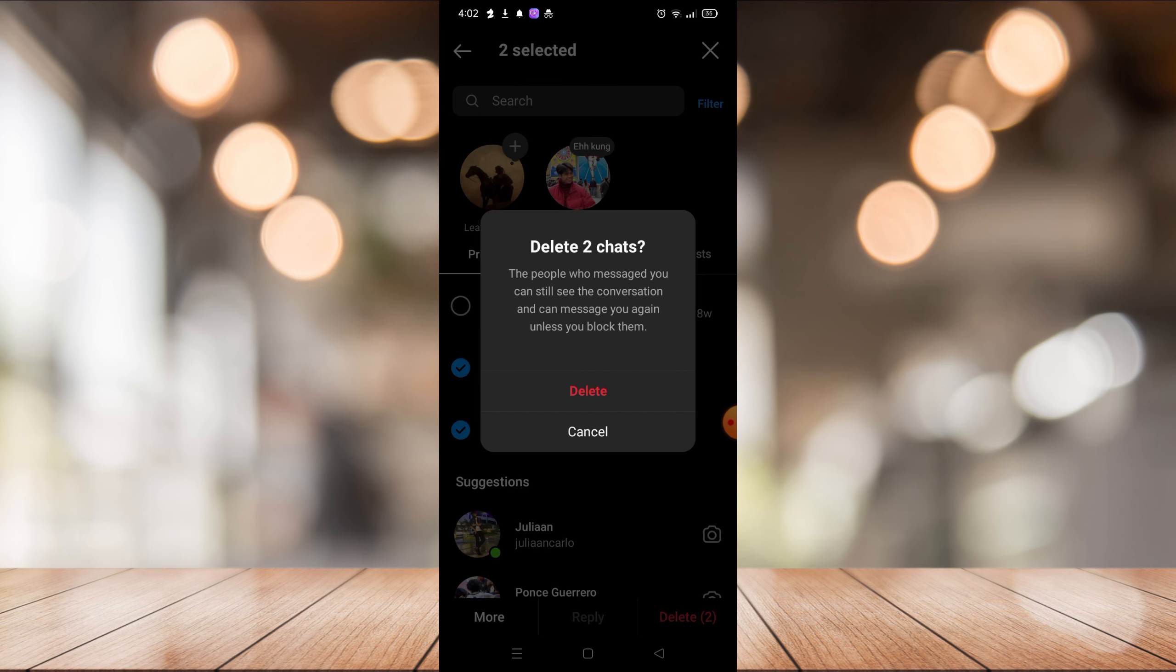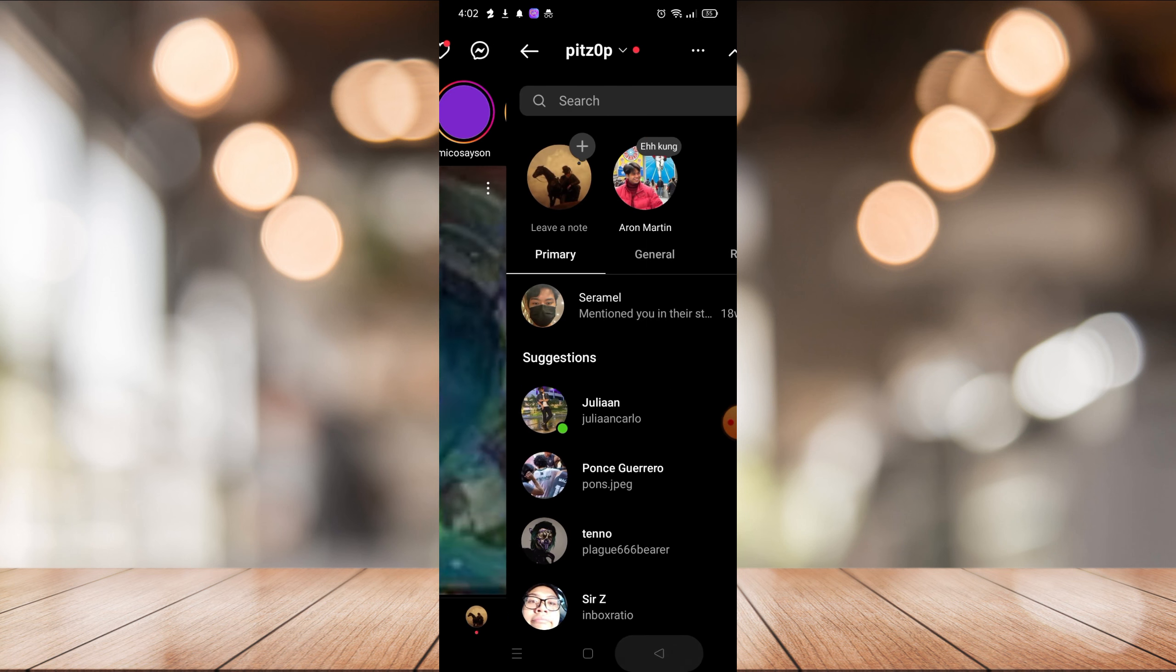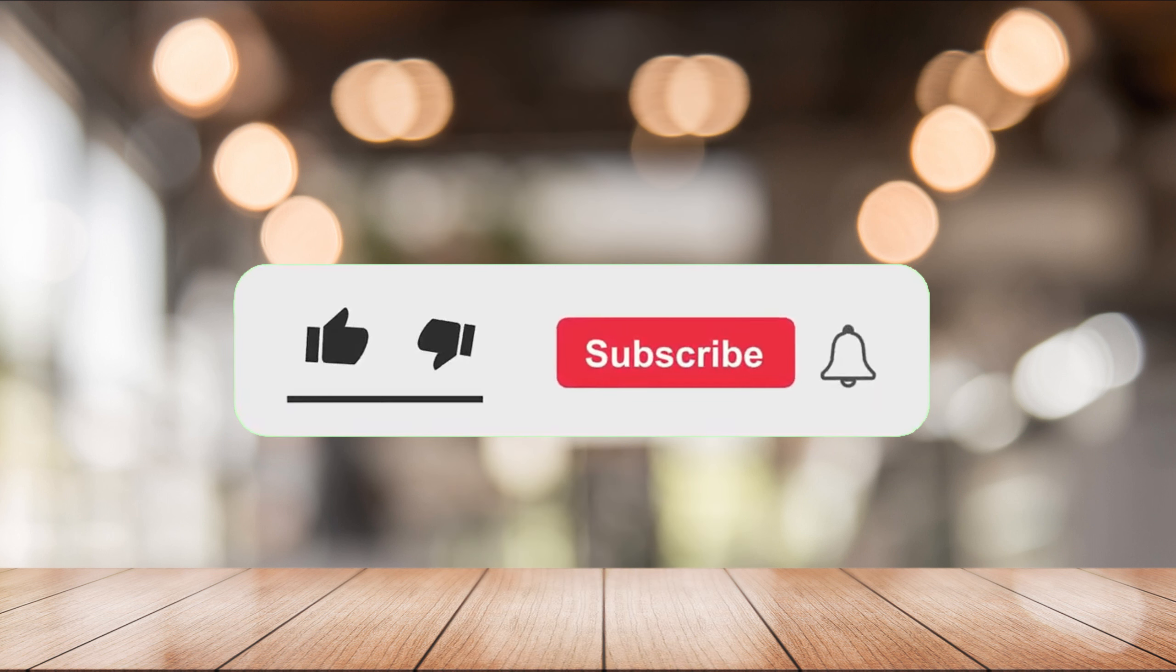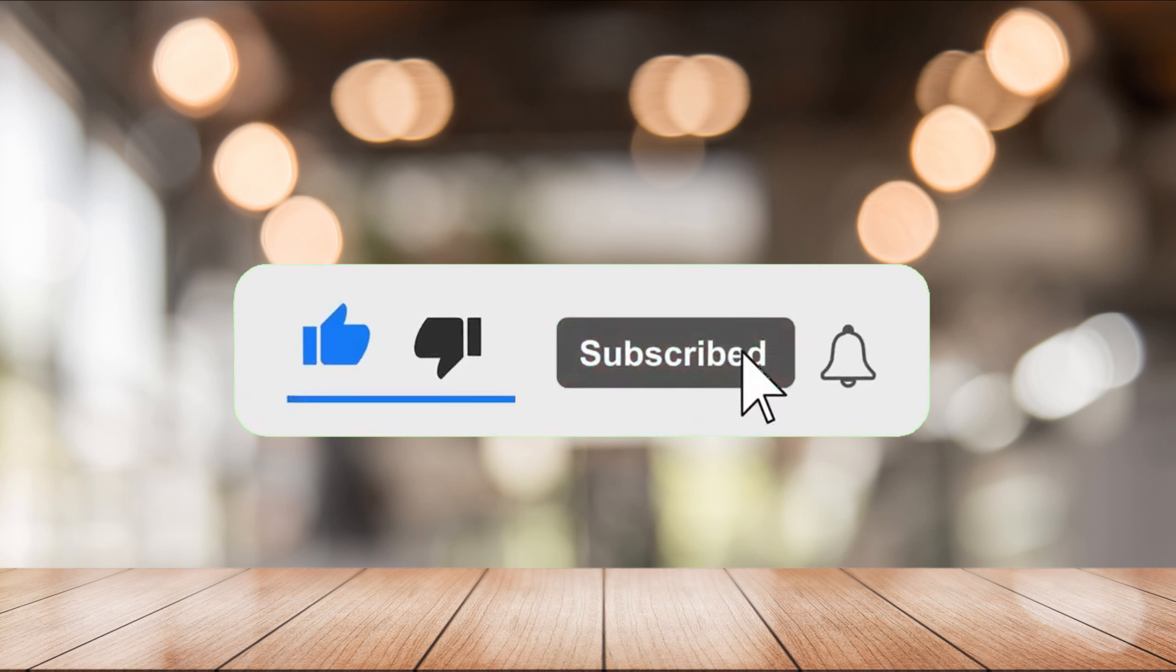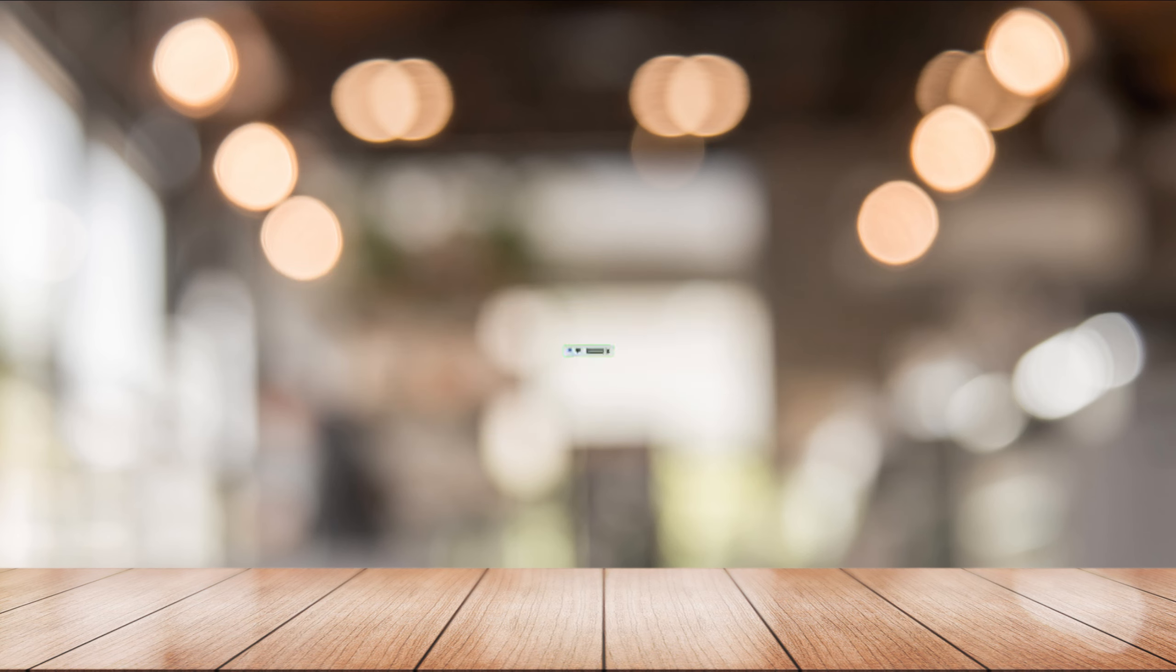And that's it for today's episode. If you want more from this channel, please like this video, click the notification bell, and don't forget to subscribe. See you in the next one.